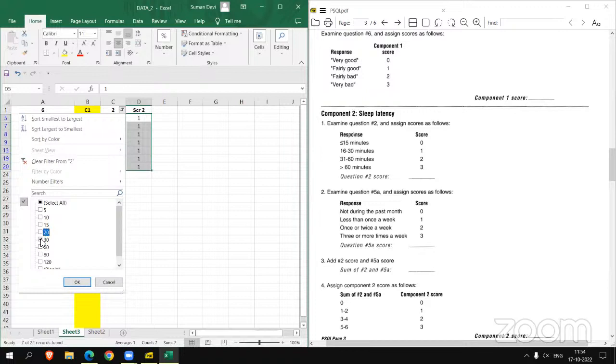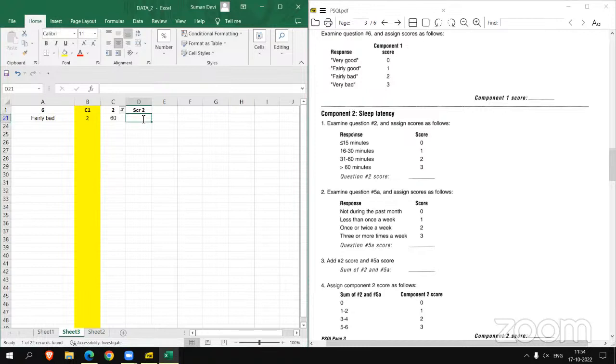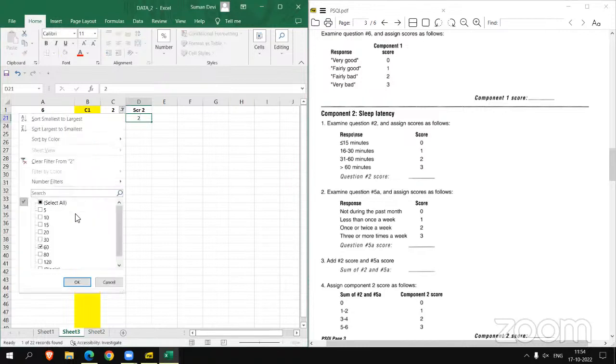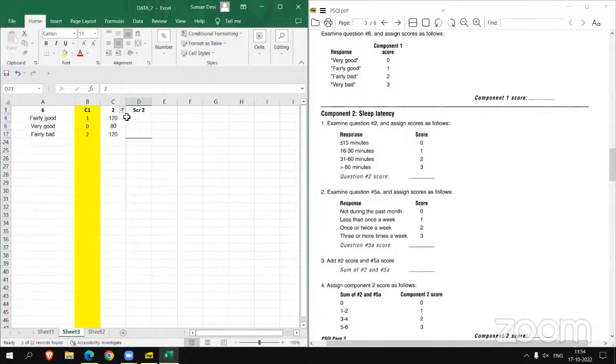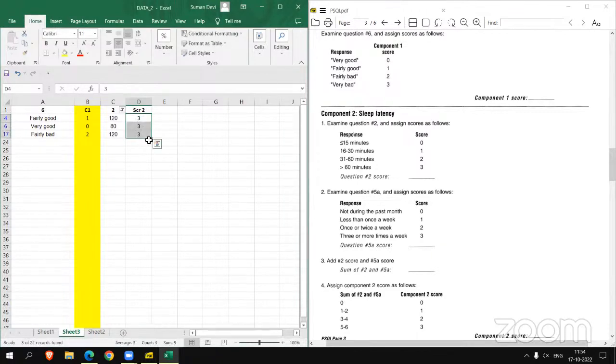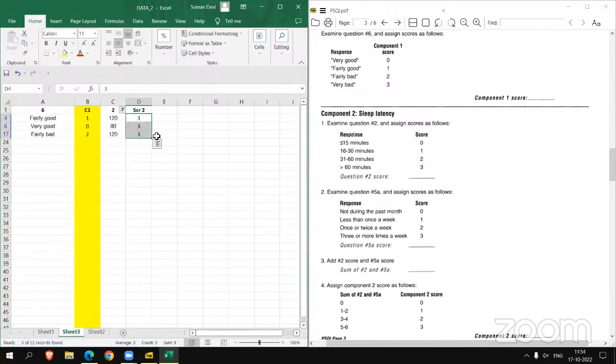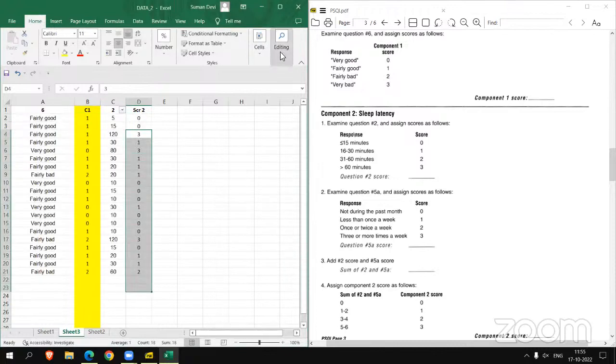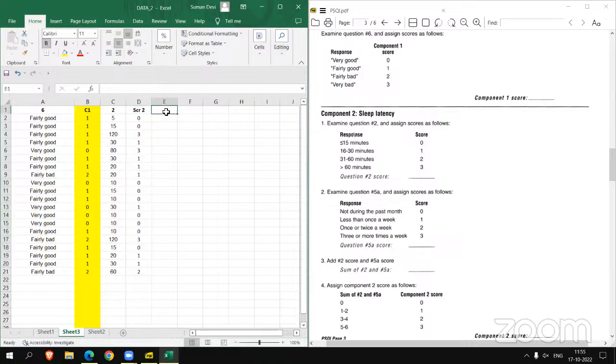If the score is in between 16 to 30, then the score is 1. And now the response is in between 31 to 60, and the score is 2. We have only one response. And then more than 60 minutes, just assign score 3. Now remove this filter. And we have got the score of 2.